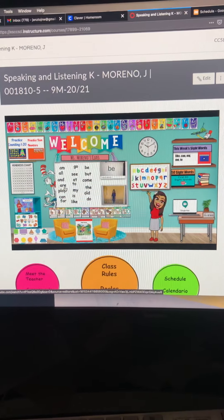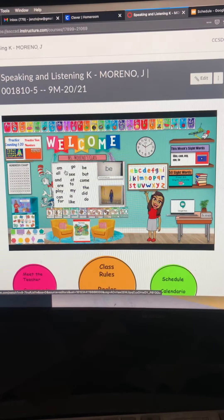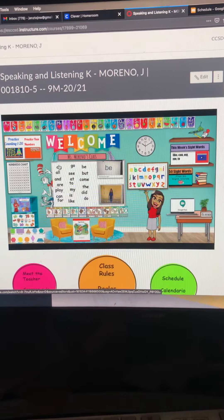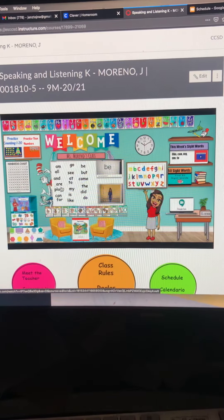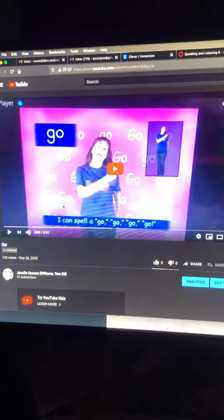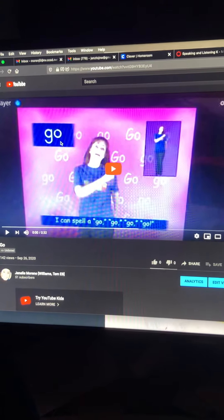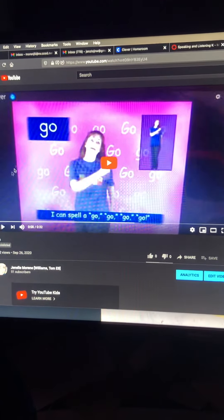I want to take you back to the virtual page and show you some of the things they should be doing during their independent time. Where it says sight words, they can click on any of these words. Click on a word and it will take them to a video that will help them practice that sight word.